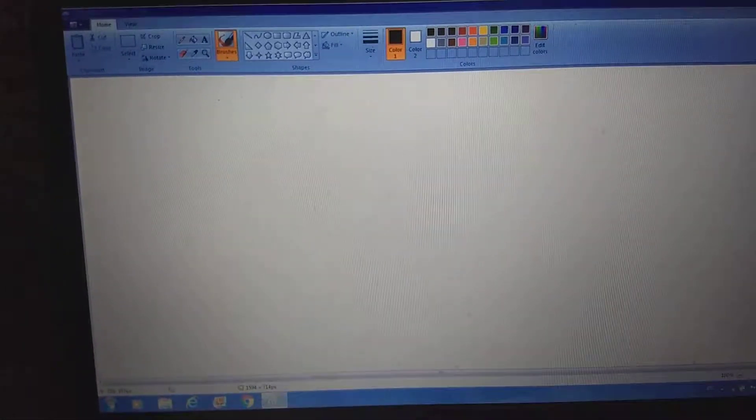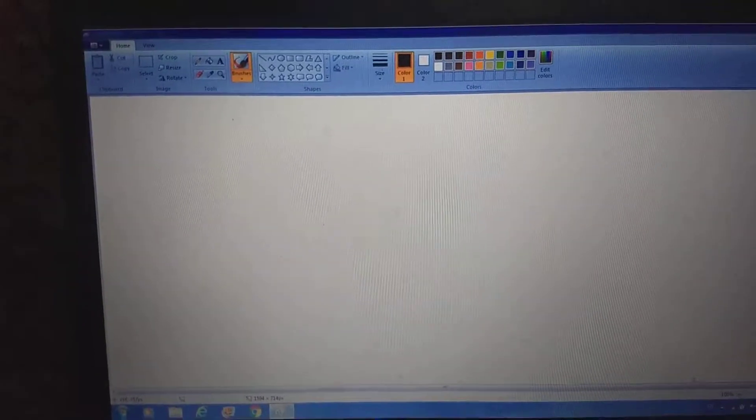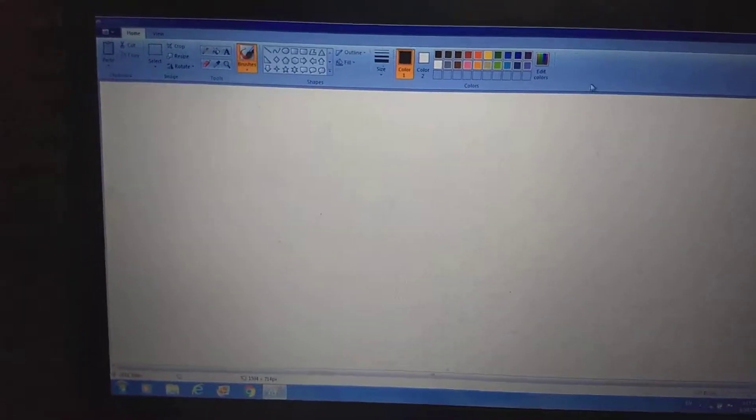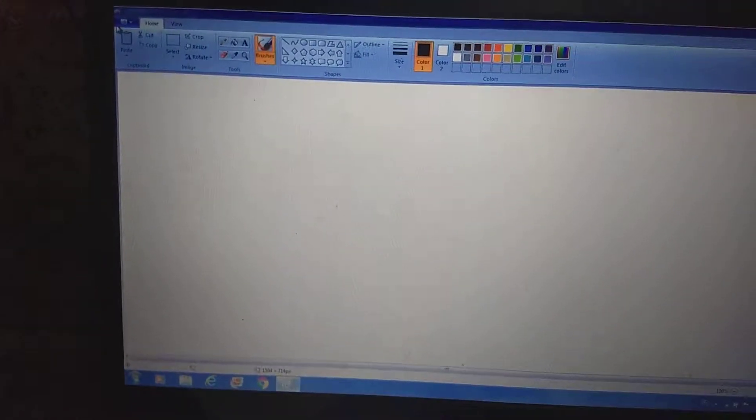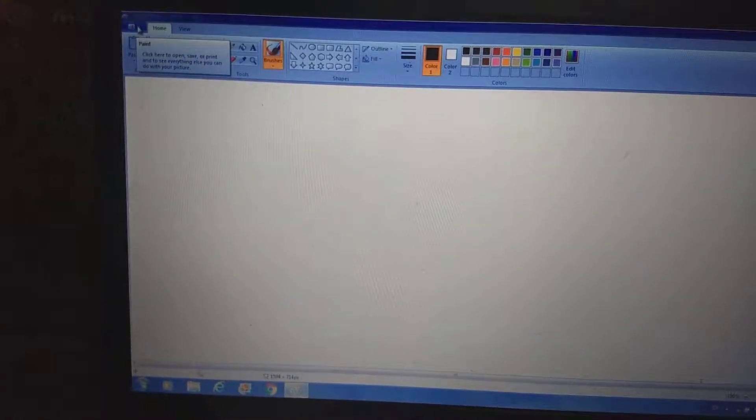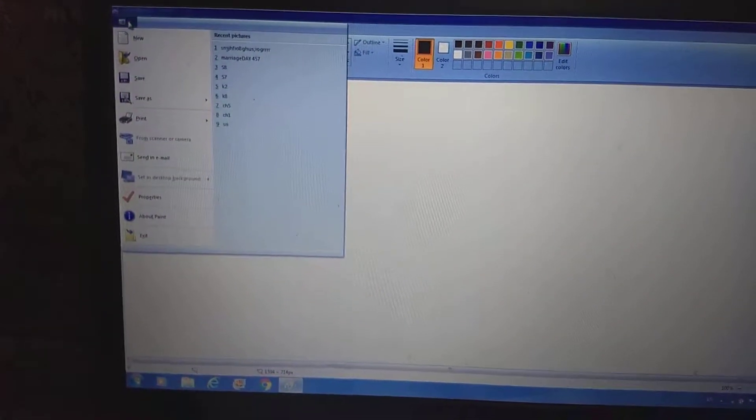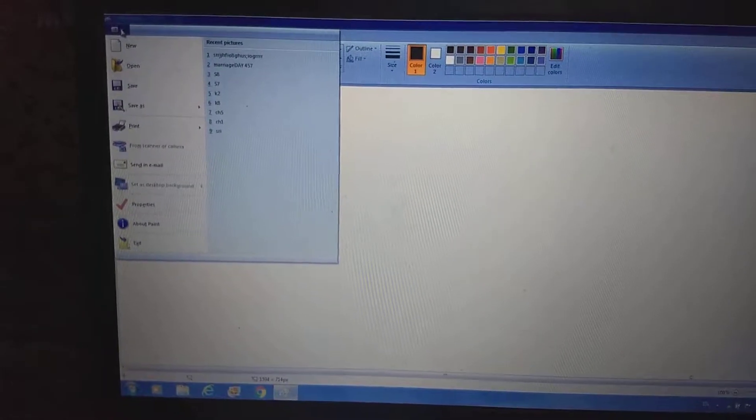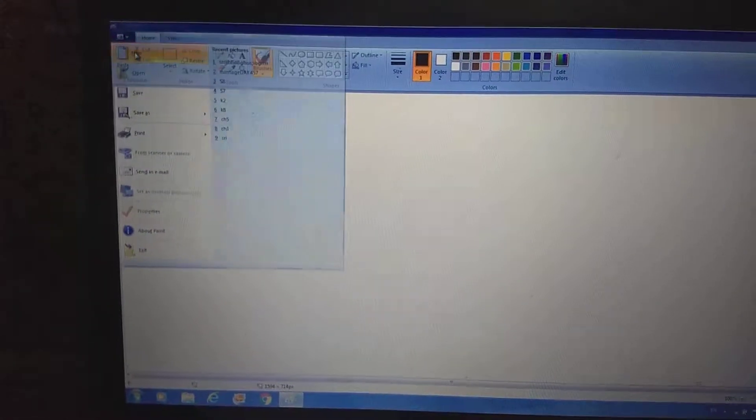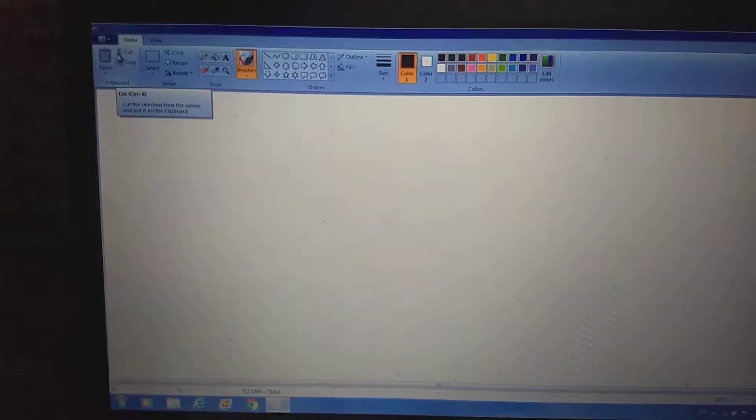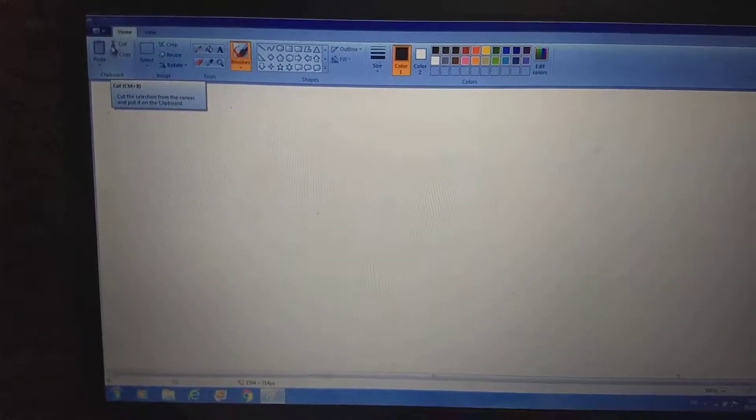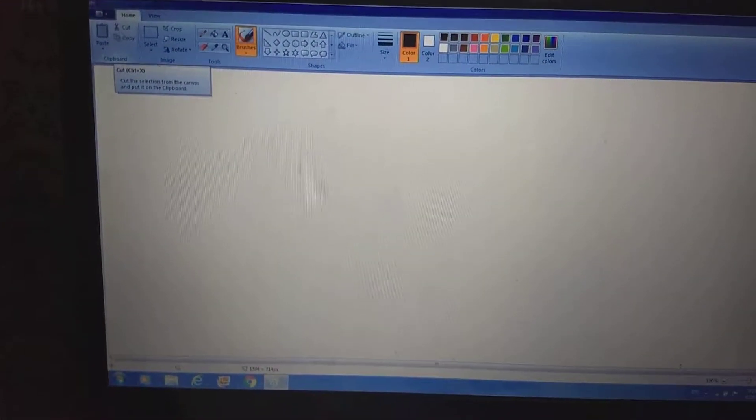We will get this type of window. So now here we have options. Select a new option which will create a new file.